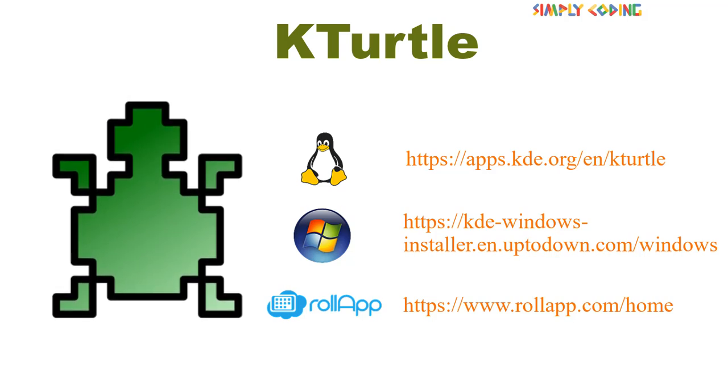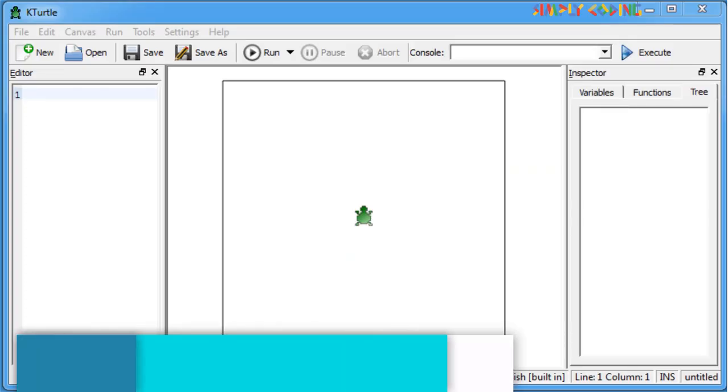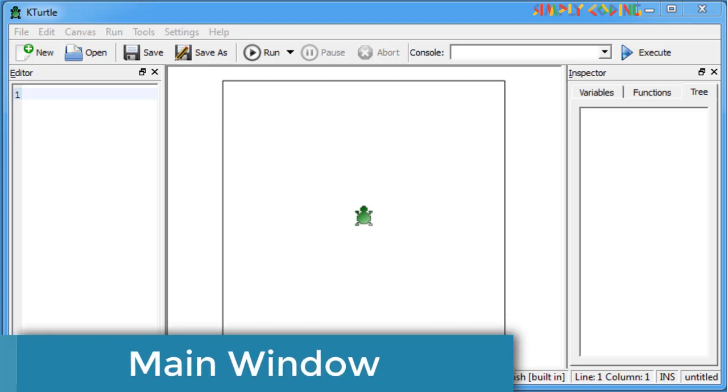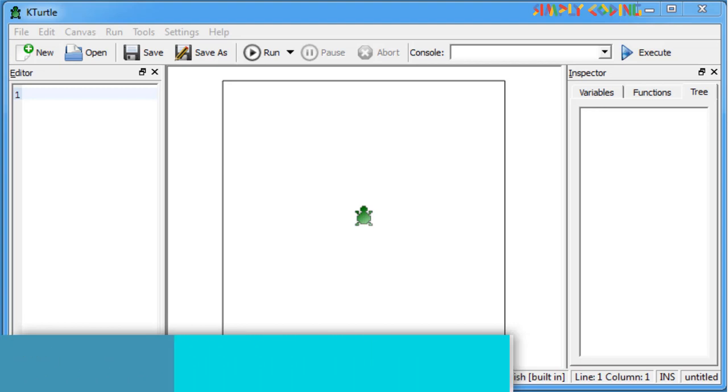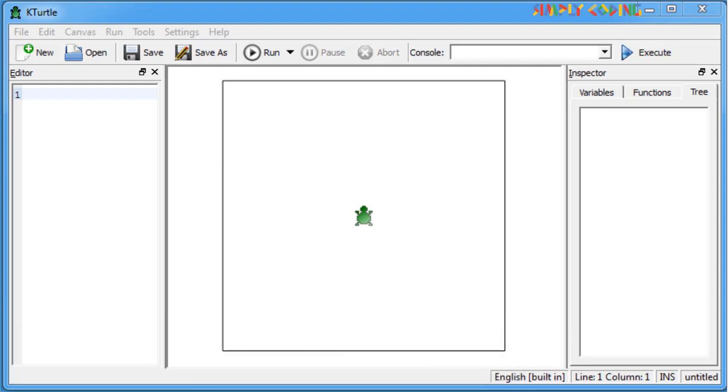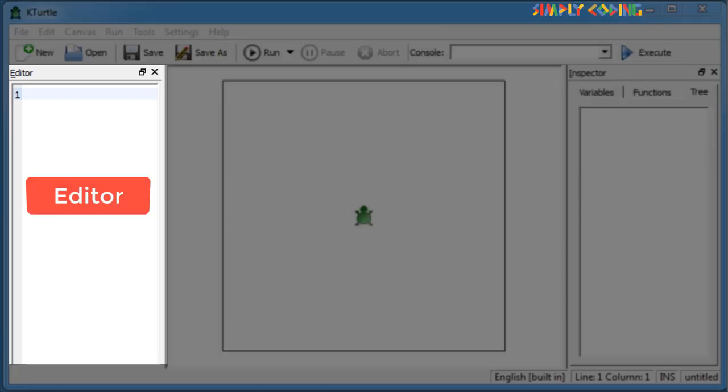Once you start KTurtle, the main window will look something like this. Let's see different parts of the KTurtle main window. The editor is on the left, where you type the TurtleScript commands. Most of the functions of the editor can be found in the file and edit menu.